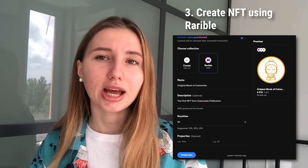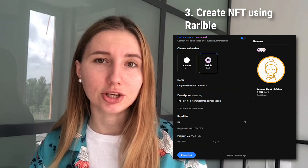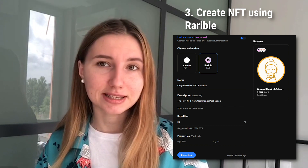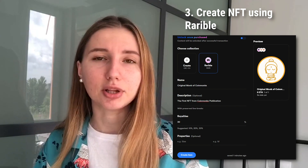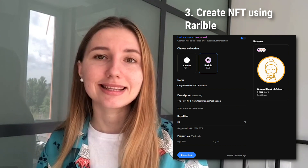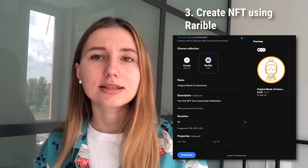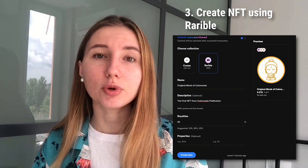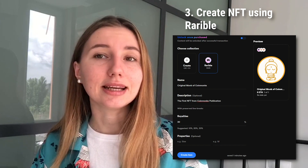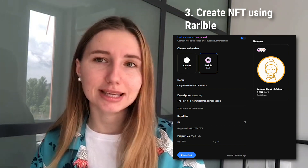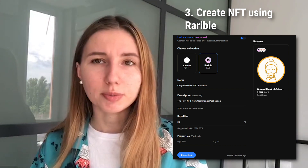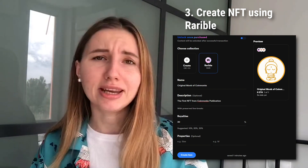Enter the name of your collectible — I've given 'Original Monk of Coin Monks.' Provide a description — I've given 'The first NFT from Coin Monks publication.' Specify royalties: whenever you create a collectible you can set a certain percentage as royalty for secondary sales. For example, you create a digital painting and sell it for 0.2 ETH; the royalty is 10%. If your buyer then sells your artwork at a higher price of 0.5 ETH, as the original creator you receive 10% of that sale — 0.05 ETH. You can also specify properties like size, pixel count, or color.